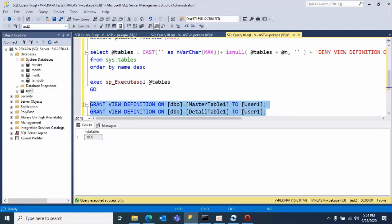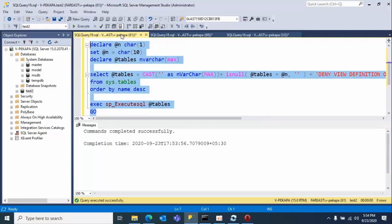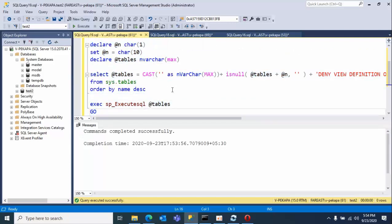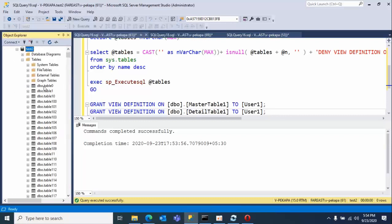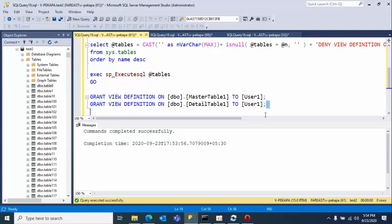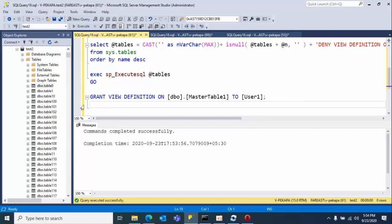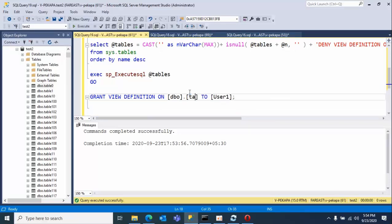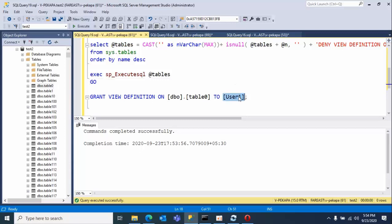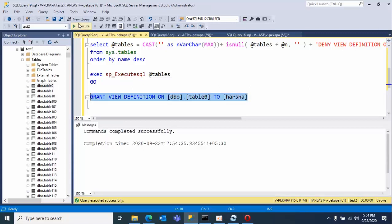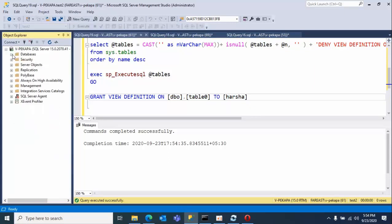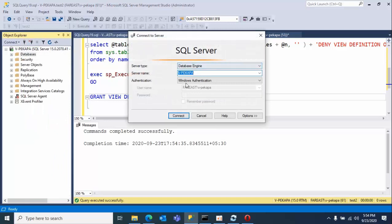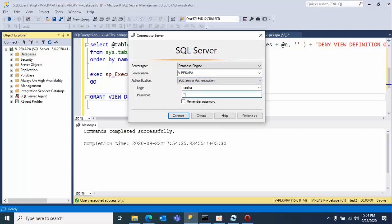Now what I'm doing here is I'm granting permissions. Open the tables here. I have two tables, so I'm removing this one, one is enough - dbo.table0 to harsha. Here we have granted view definition only to this harsha table. Now recheck all these permissions once again, click on select the SQL authentication, type harsha, type the password.